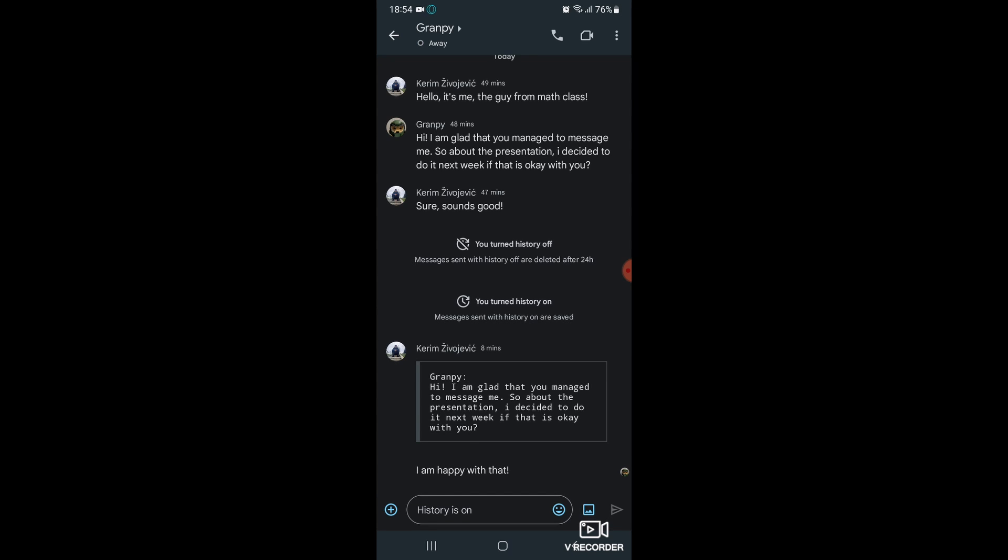Here you can see you can make a video call and a voice call. I'm going to make a voice call.